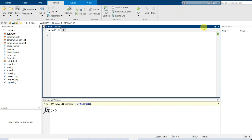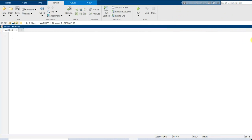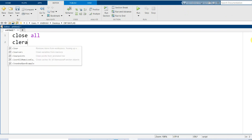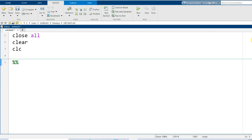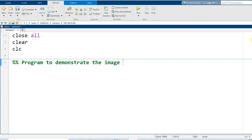I maximize the editor window. We start with the MATLAB syntaxes of close all, clear, and clc so that we can have fresh execution of our program. Adding a comment line to mention what is the motive behind writing this particular MATLAB script — this is a program to demonstrate image multiplication.